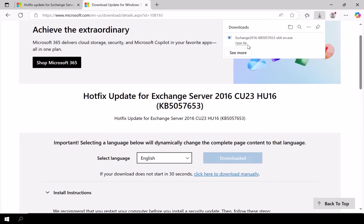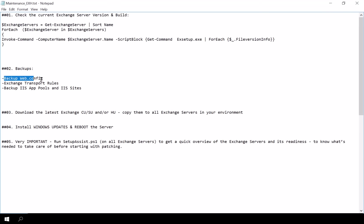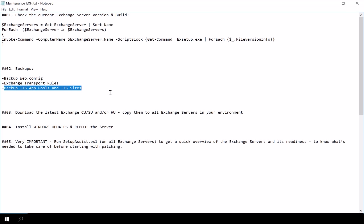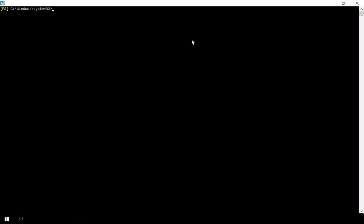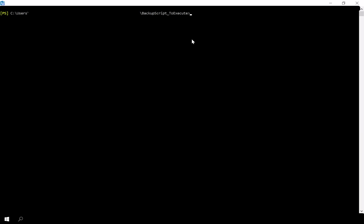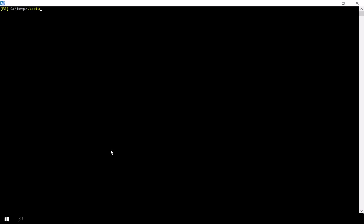Before we begin the installation, let's back up the following important components: the web.config file, the Exchange transport rules, the IIS application pool, and the IIS site configuration. I have automated this in my environment with a PowerShell script — comment below if you'd like a copy. Once verified, I also copy the backups to my local machine in case the Exchange server becomes inaccessible. As a precaution, I will rerun Setup Assist once more to confirm there are no last-minute issues.